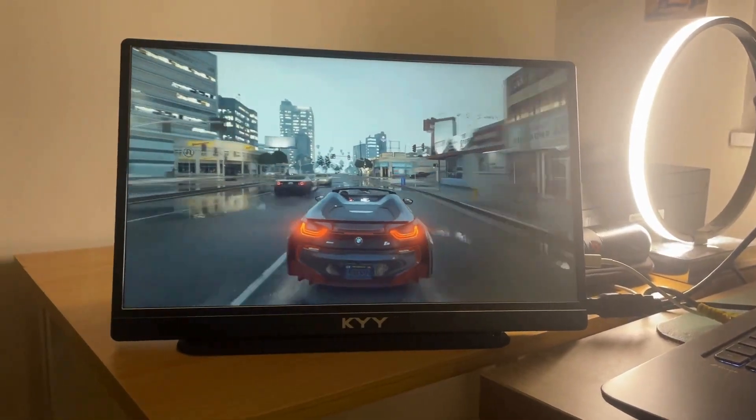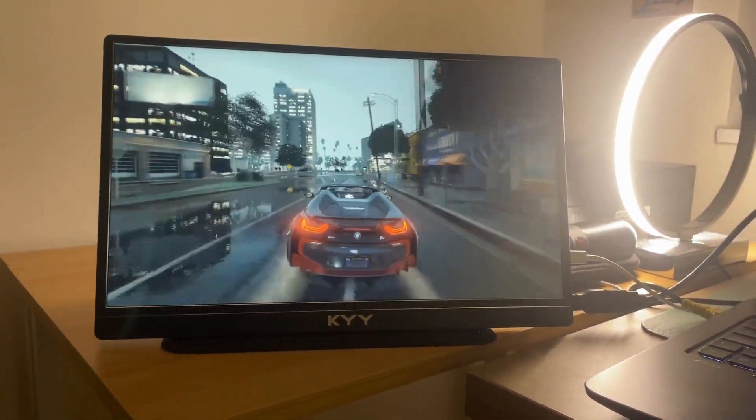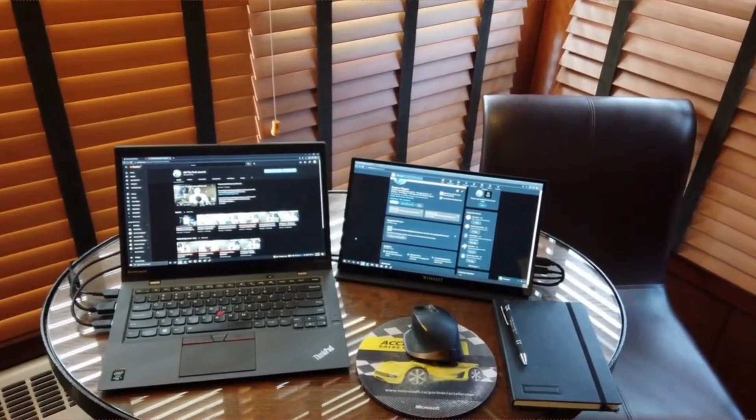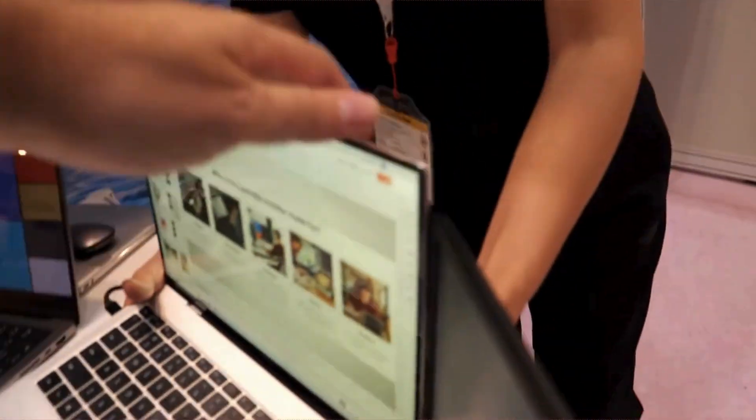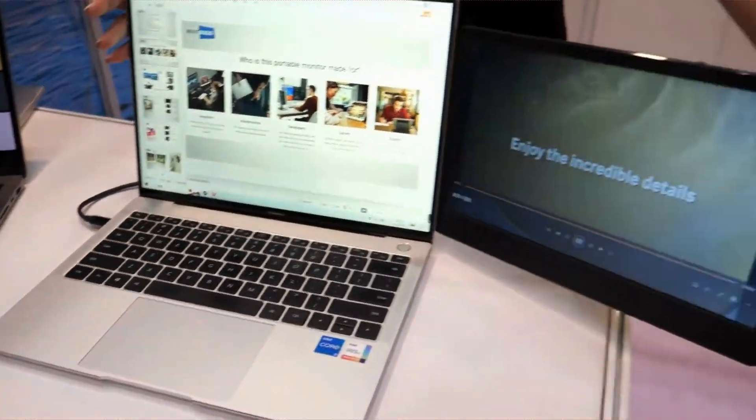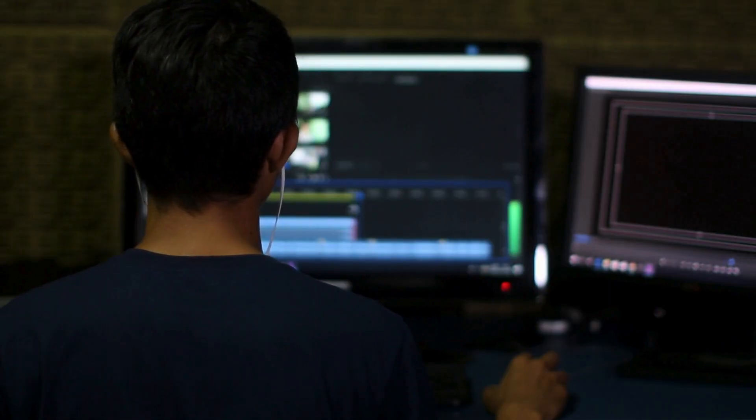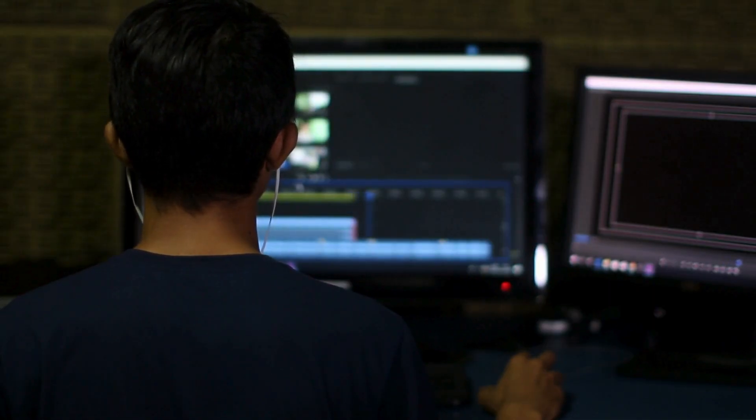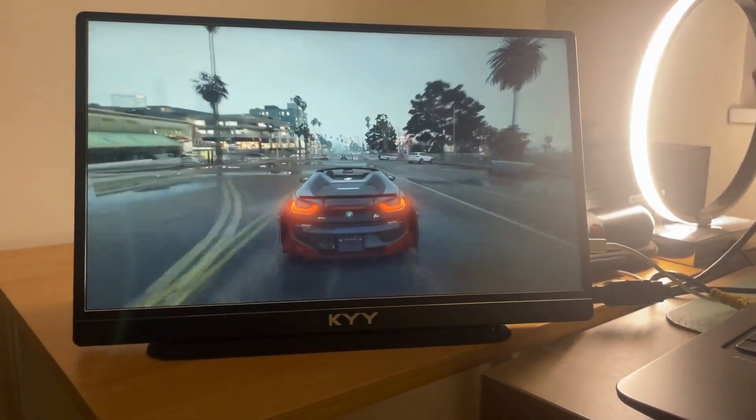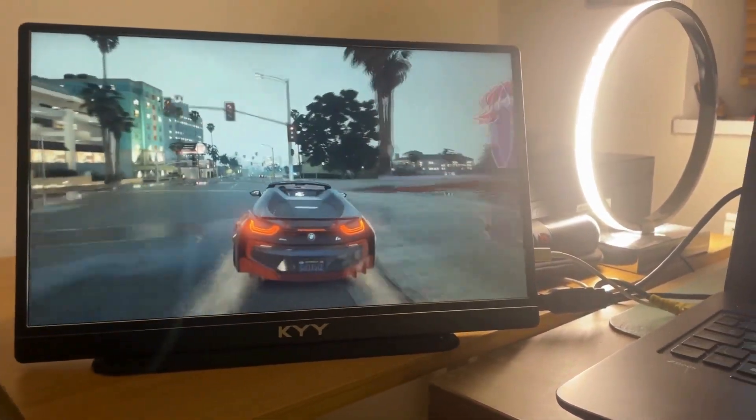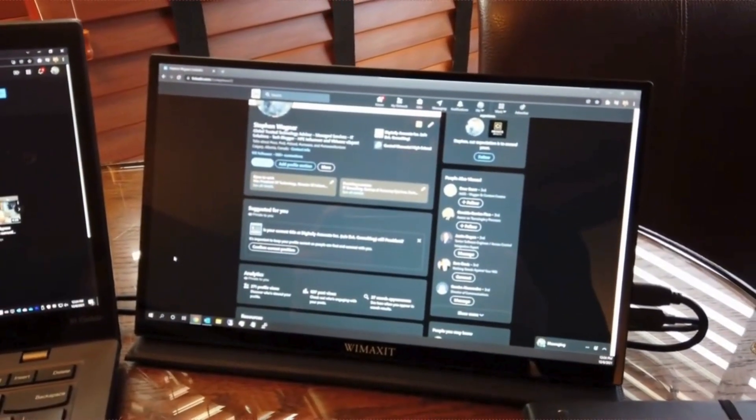Thinking about getting a portable monitor for your laptop or device? These nifty devices are essentially external screens you can easily carry around, and they're becoming a big hit with gamers and remote workers like myself. Today, I'll walk you through the pros and cons to help you decide if one might be right for you.